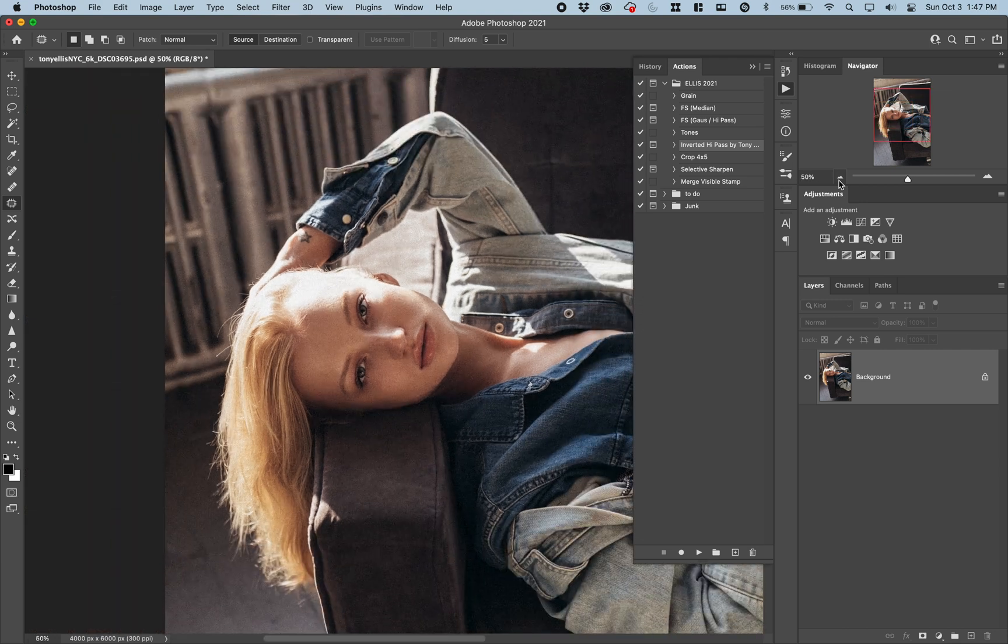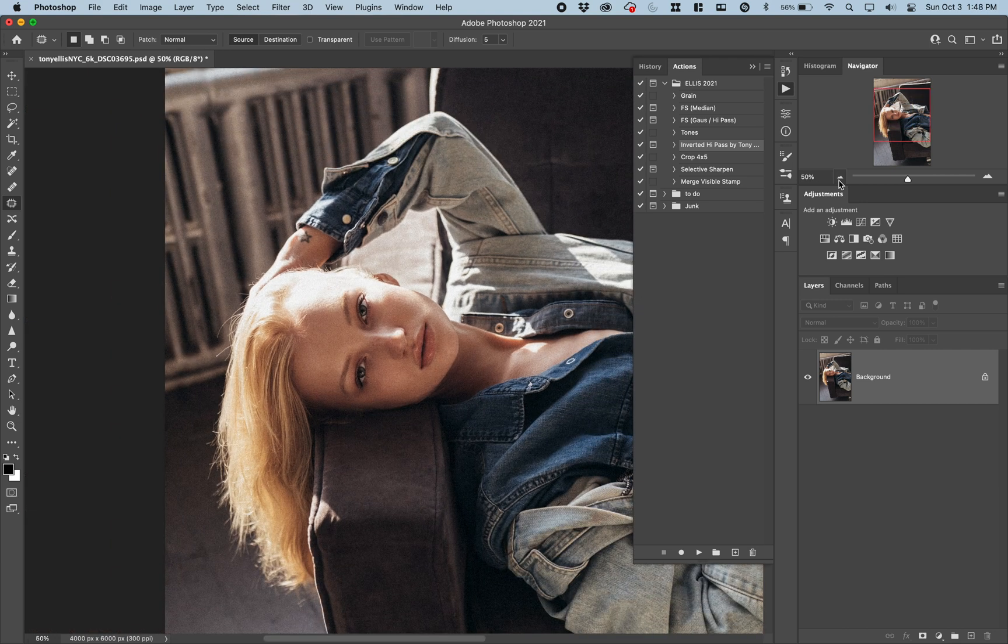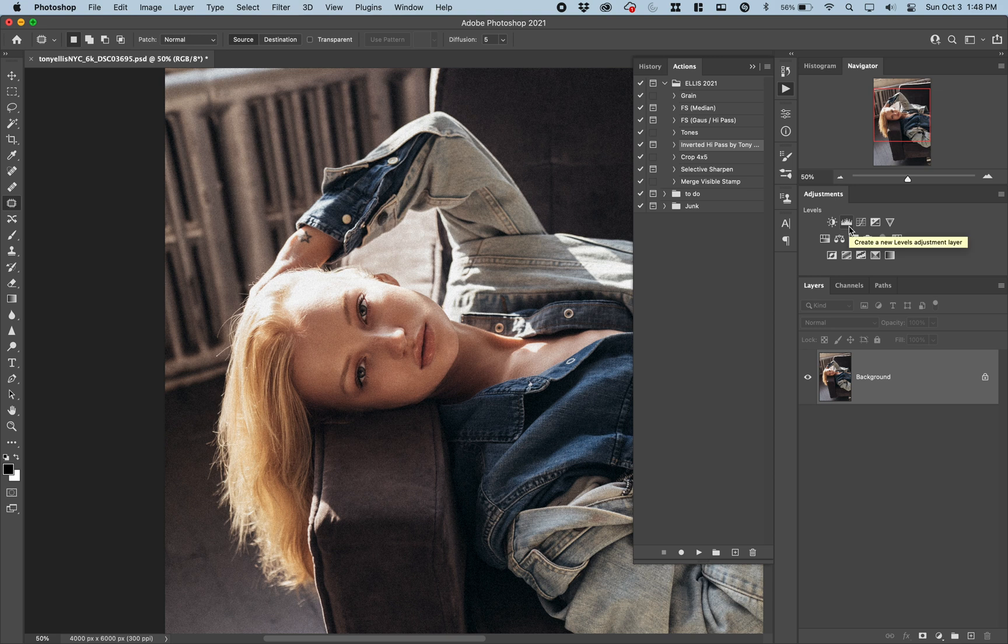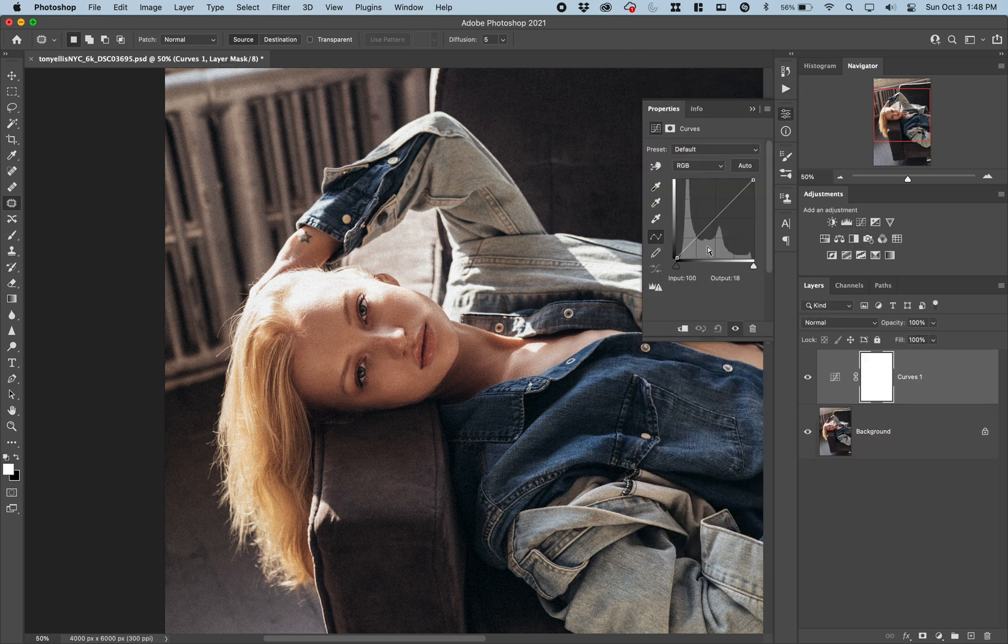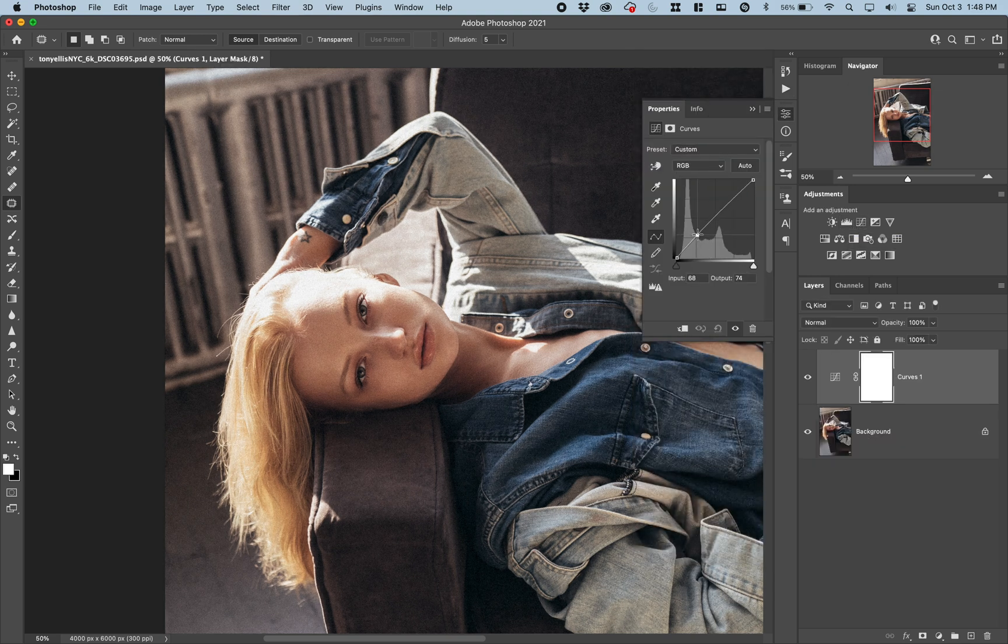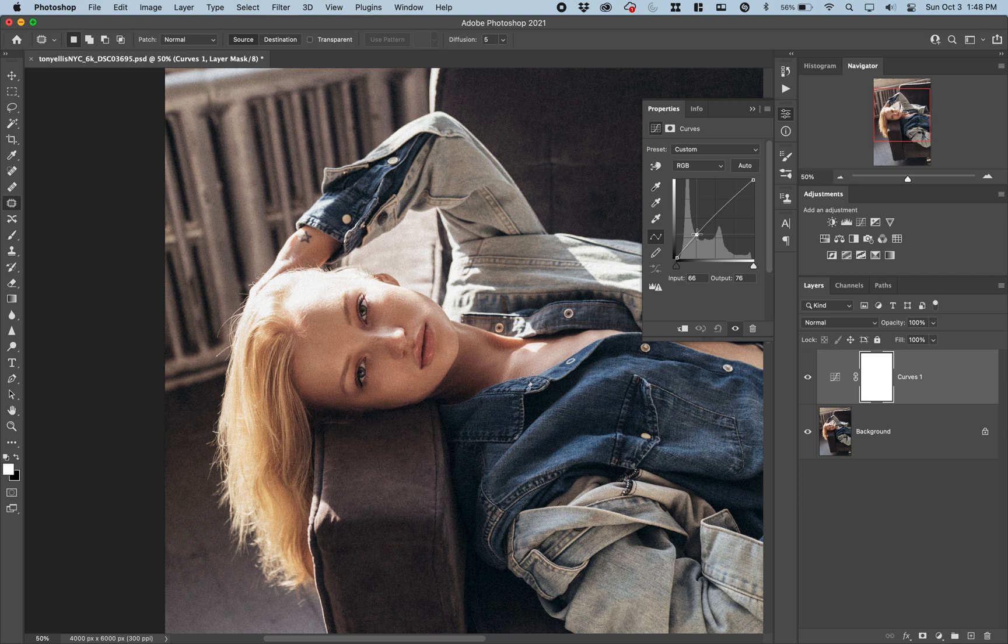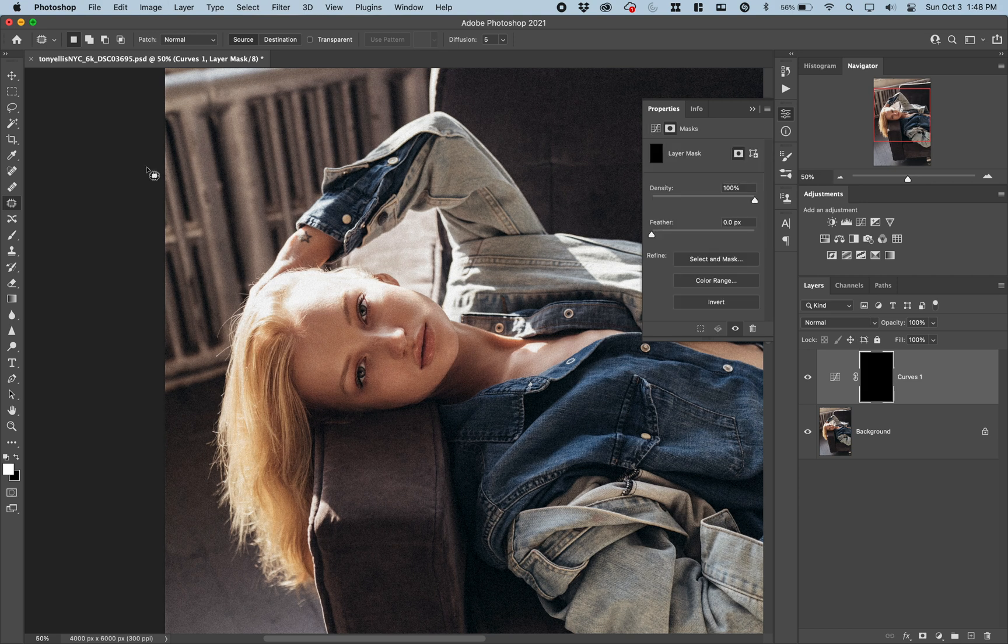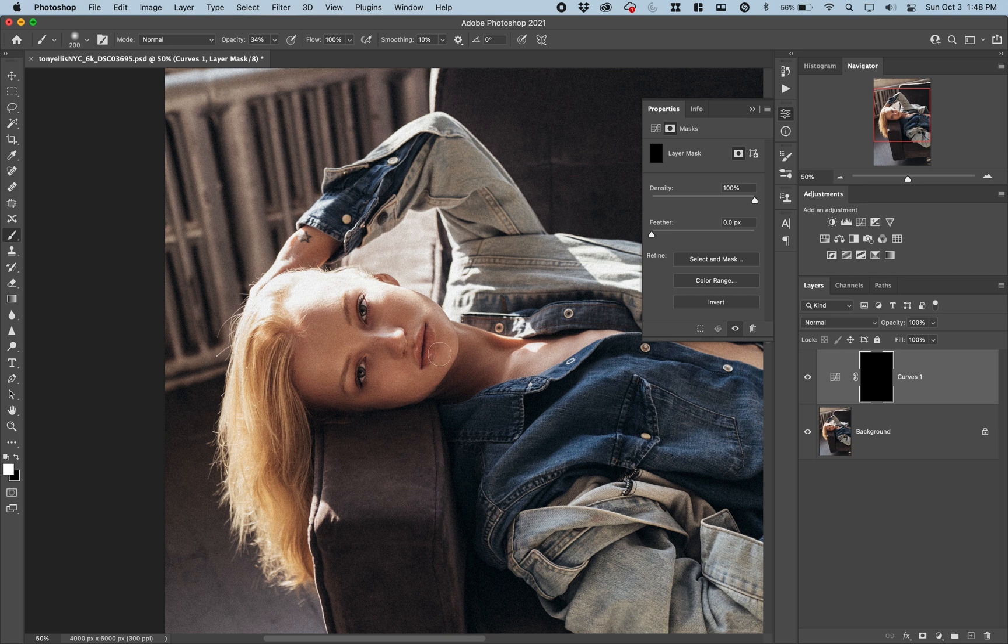Yeah, it looks good. Actually, I want to... Her neck is really dark here. I'm going to lighten up her neck just a little. Just a tiny bit.